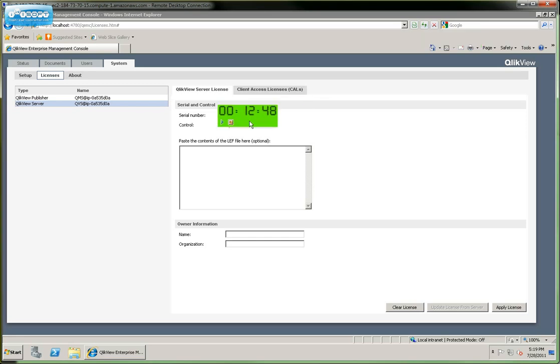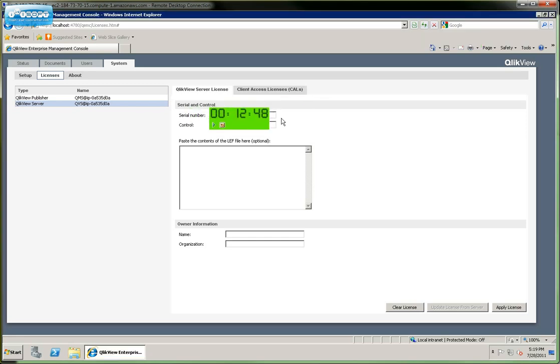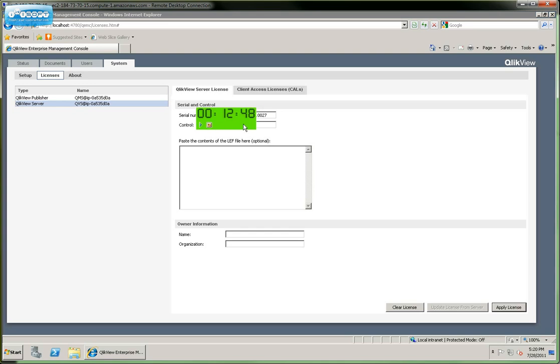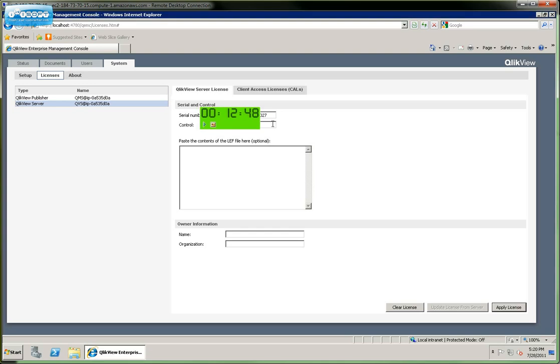So I'm just going to go ahead and cover up this since we all need our own license keys. I'll put my license key in there. And I'll type in my control number.